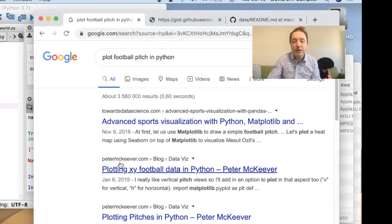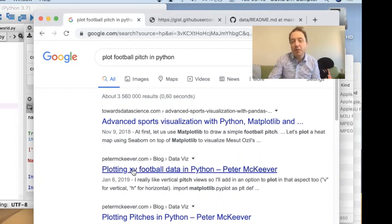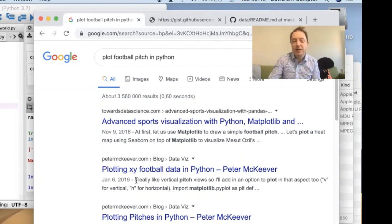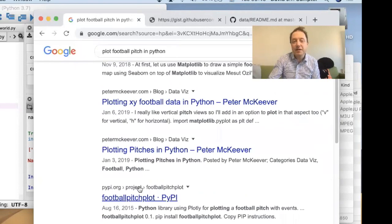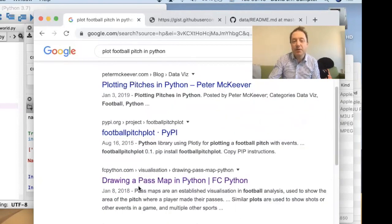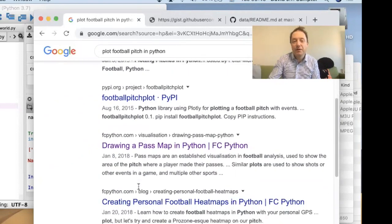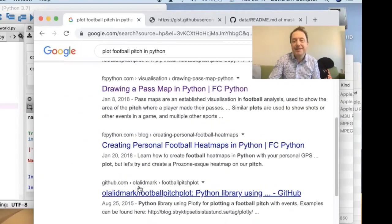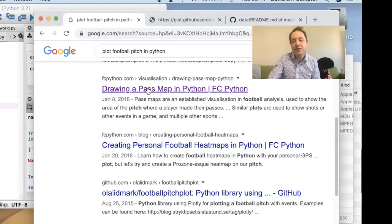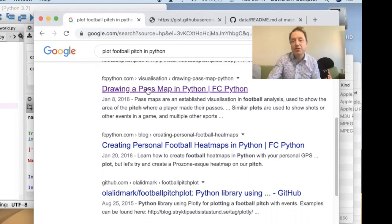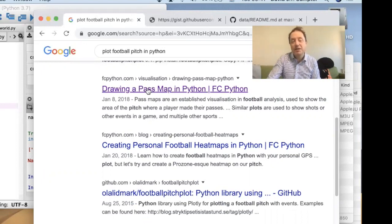I know what's going to come out of this search, or at least I have some idea what's going to come out of this search. But I promise you, type in any simple task you'd like to learn how to program in Python, and something interesting and useful will come out. So I do that, plot a football pitch in Python, and I've got a load of stuff. Often, towards data science comes up very high. This guy works for Opta, I think, Peter McViva. He's done one for plotting XY coordinates in Python.